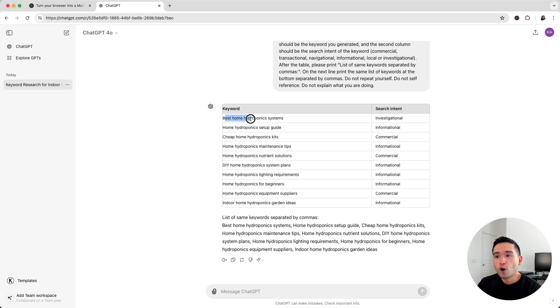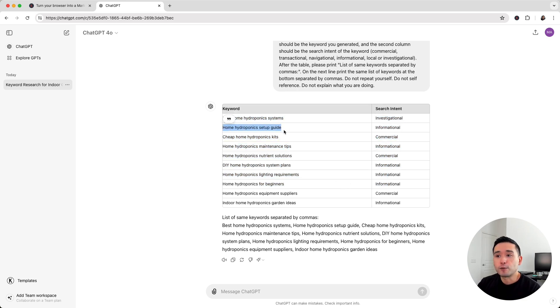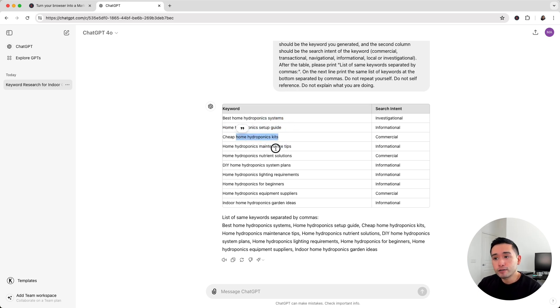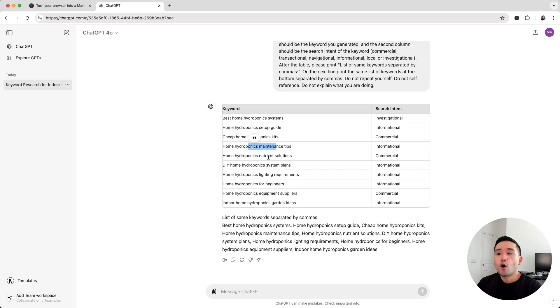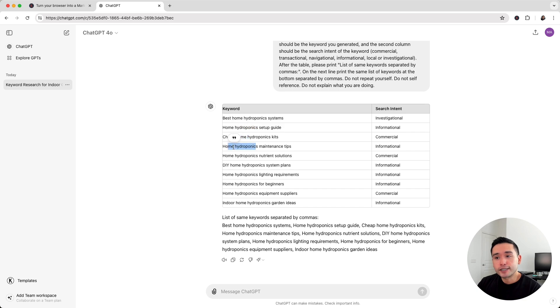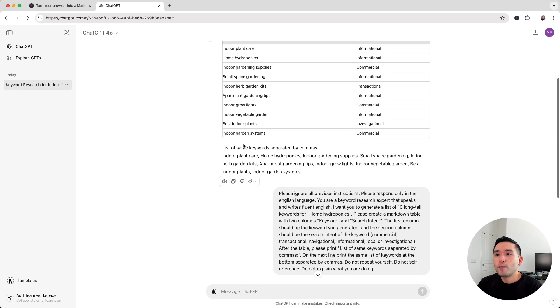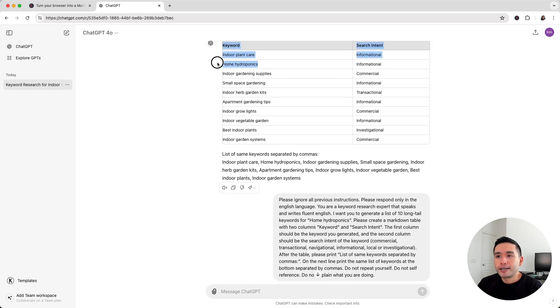So we have those keywords here, including the search intent. Best home hydroponics systems, home hydroponics setup guide, kits, maintenance tips. So within a few seconds, I have 10 blog articles that I can write that's all around home hydroponics. And I can interlink each article together to create a nice cluster of blog articles targeting the home hydroponics topic.